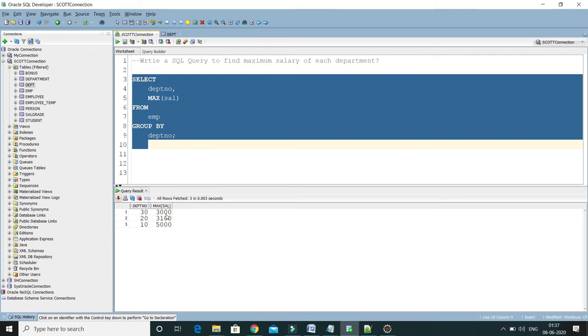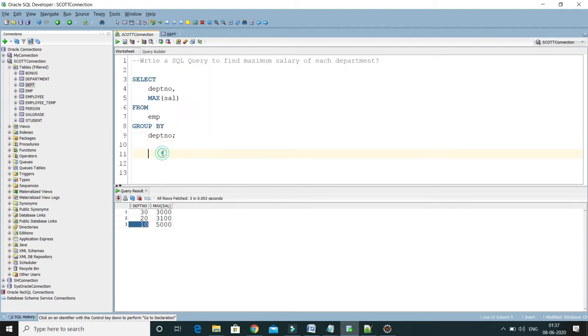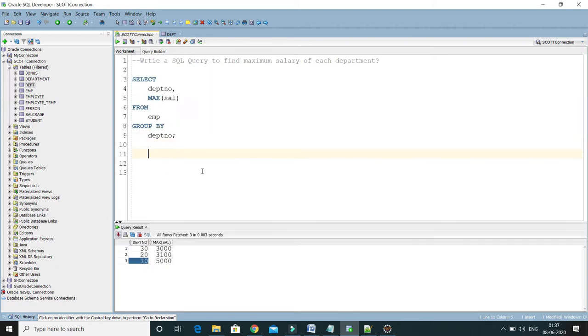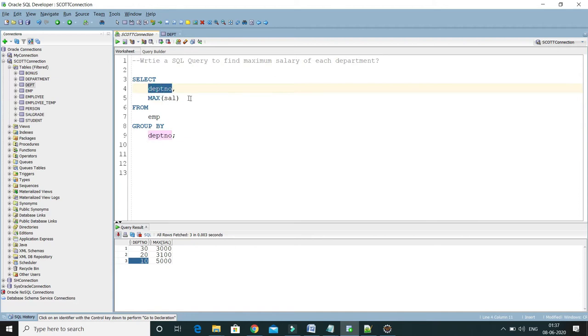is $3,000, department 20 is $3,100, and department 10 is $5,000. Now this is a very important interview question. Let's say the interviewer will tweak this question and ask you: okay so now I want department...